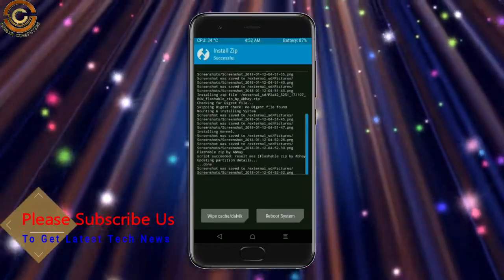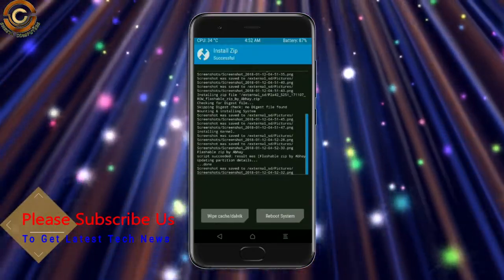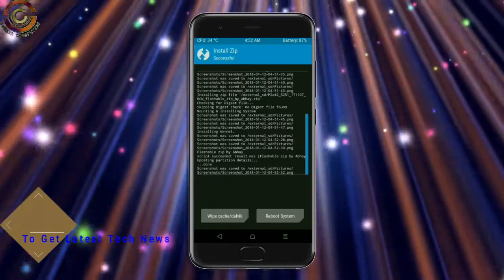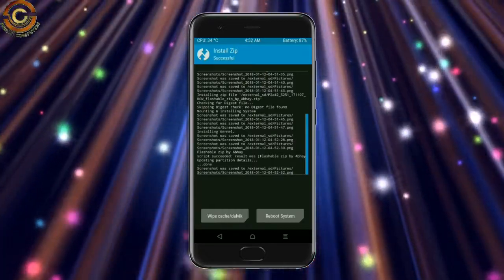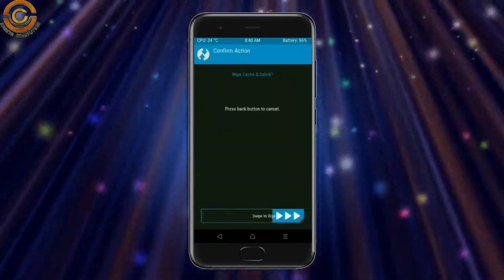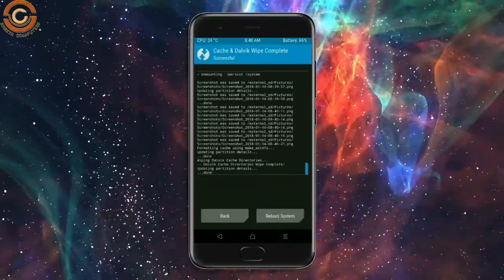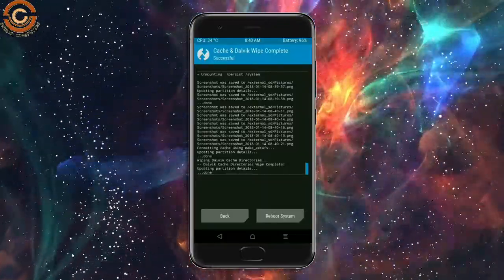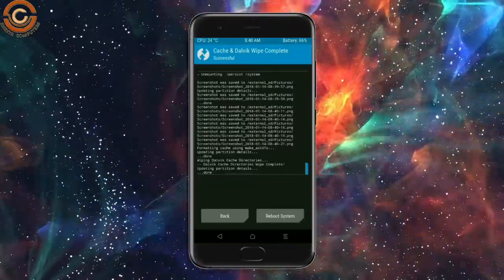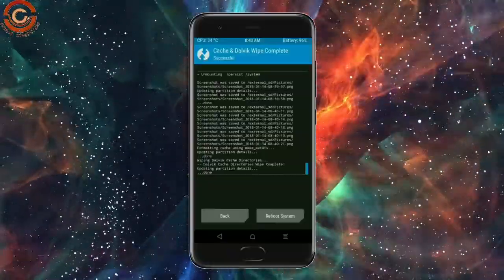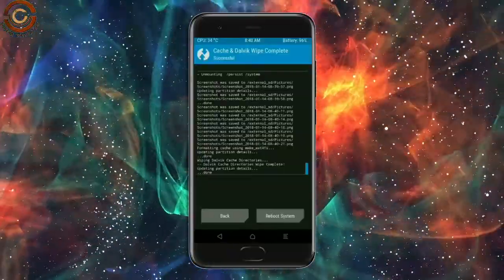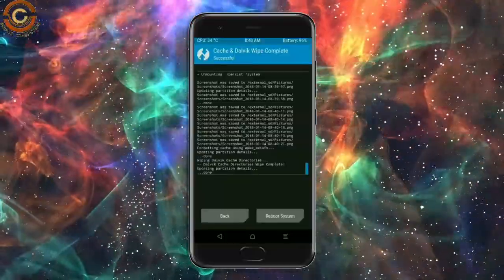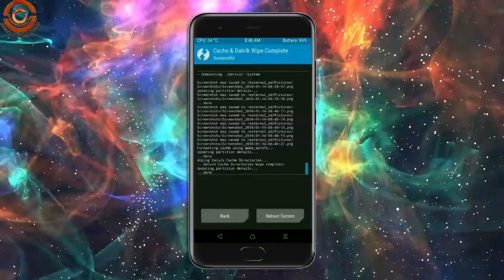Before we proceed to reboot our system, we need to wipe the temporary data cache. Select wipe cache, then swipe right to wipe data. After finishing all steps, we need to reboot our system. Friends, it will take 2 to 3 minutes to reboot your device successfully. I will show the cool features given in Oreo 8.1. Press reboot system.